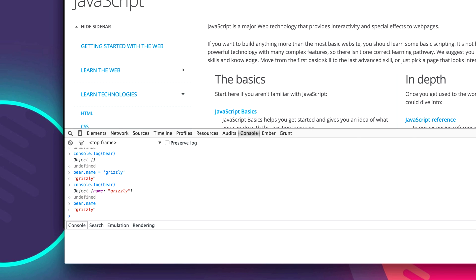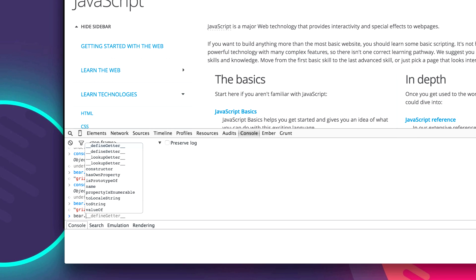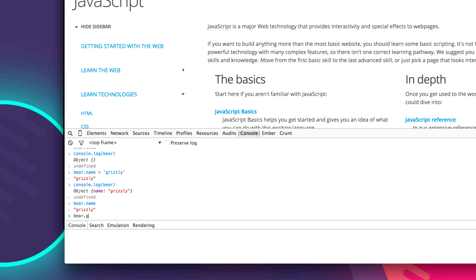So now let's create a function on our bear. And to do so we can just type bear dot and we'll give our function a name: growl. And we'll say it equals. And we'll use the keyword function. Put two parentheses.